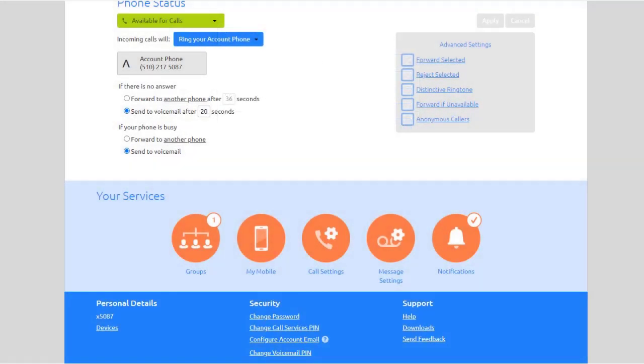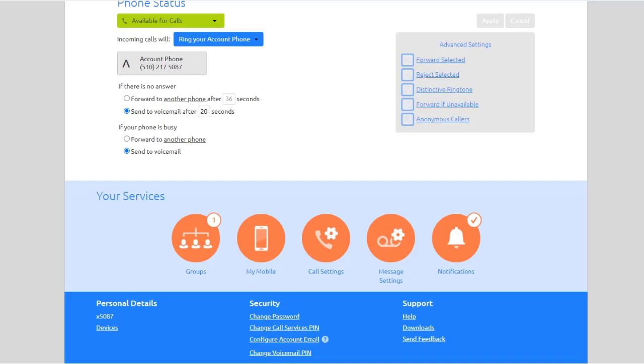You have two different PINs: your Call Services PIN, which you use for remote access to Call Forwarding, and your Voicemail PIN, which you use to access your voicemail.